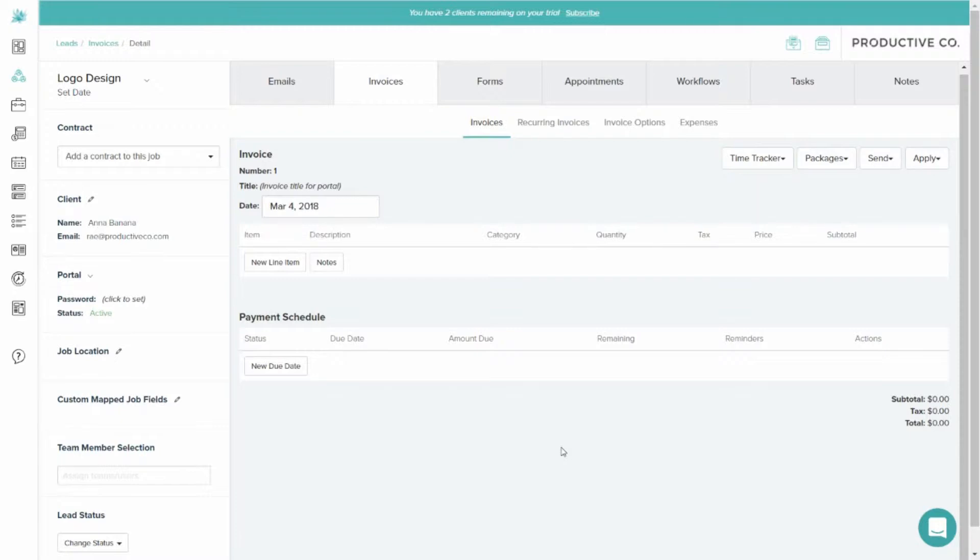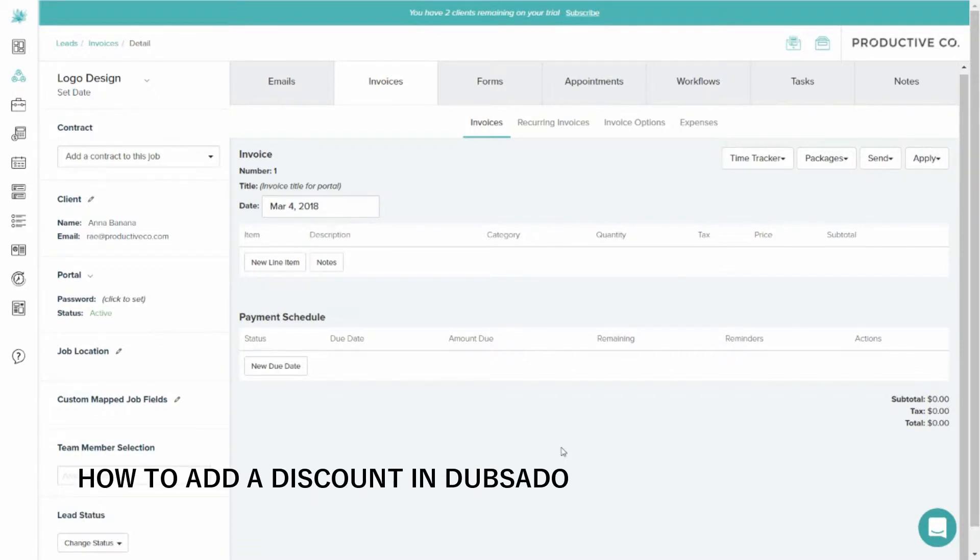Hi everyone, welcome back to the ProductiveCo YouTube channel. If we haven't met already, my name is Rae, and I help others learn how to use Dubsado. In today's video, I'm covering how to add a discount in Dubsado.